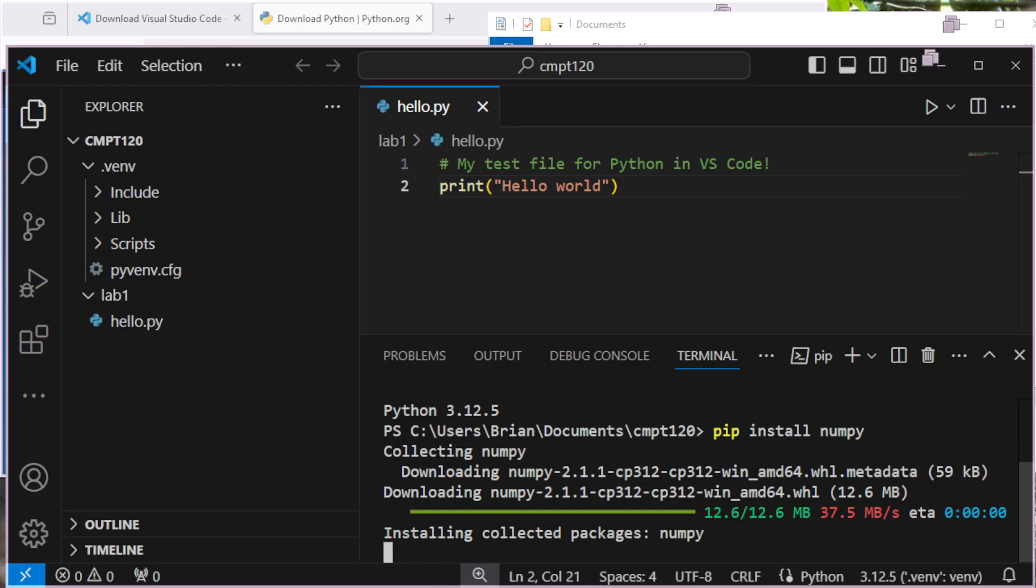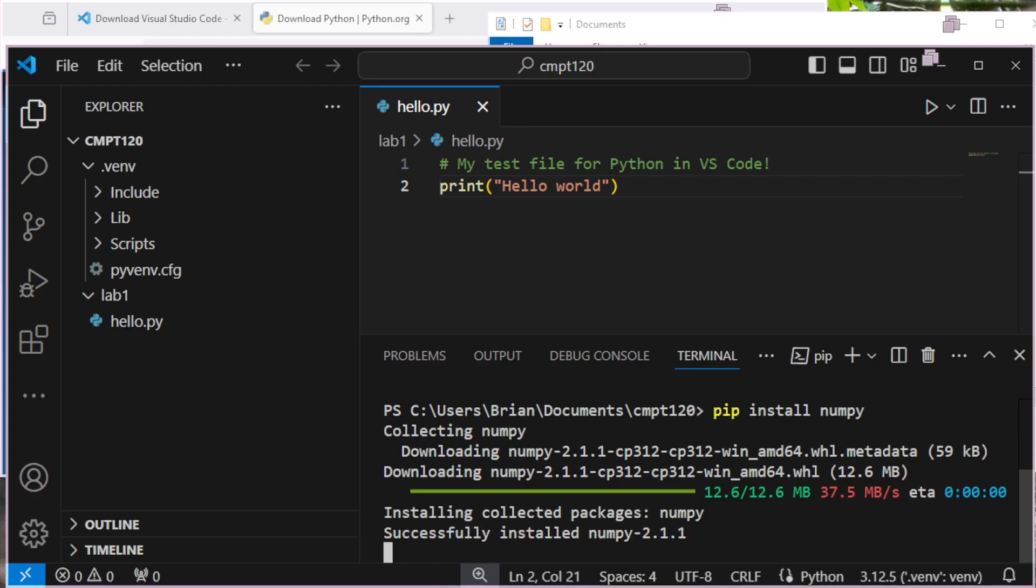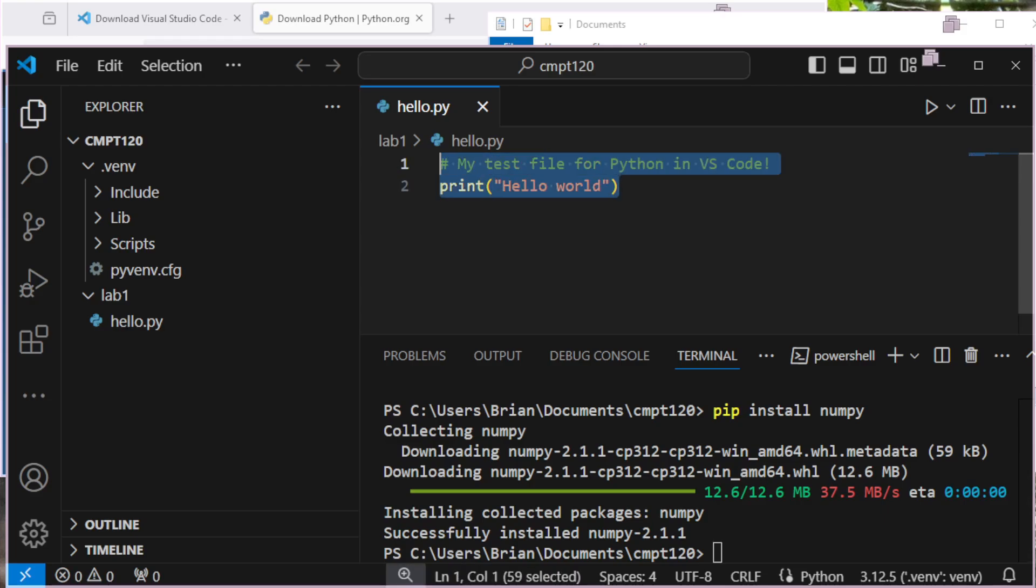And this may take a moment to collect everything, install it. And there, now it's done. So I could import into my hello.py whatever it is I wanted to do with numpy or something like that in the future.